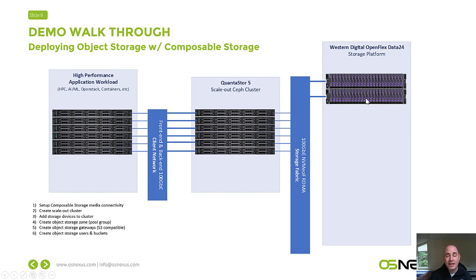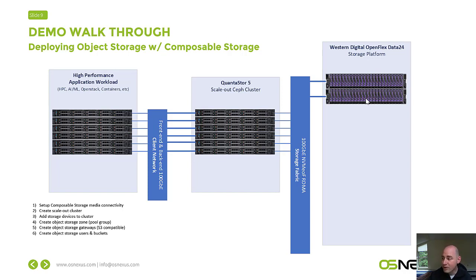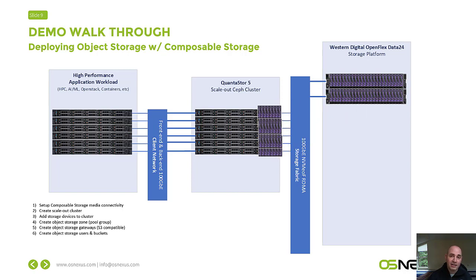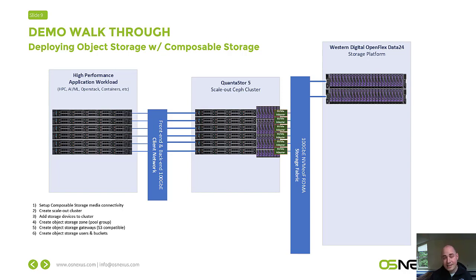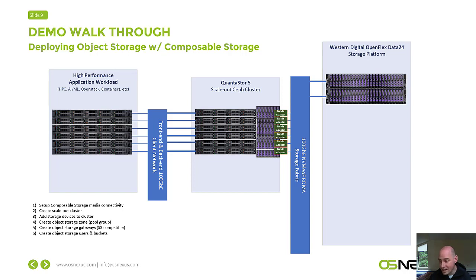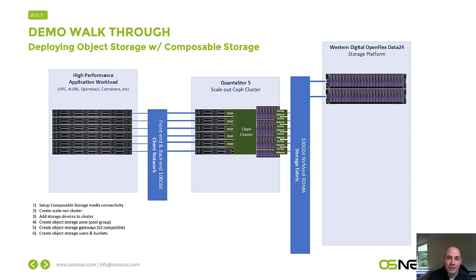Let me take you through a walkthrough of what I'm going to demo here in just a minute. We're going to go through this group of six steps, which starts off by assigning all the storage media from our OpenFlex boxes to our storage cluster. We have 48 NVMe devices from our two OpenFlex Data24 storage boxes, and we're going to deliver those to six QuantaStorage systems. That assignment of storage is done in QuantaStore through what's called an NVMe software adapter, and we're going to do that in actually a single step.